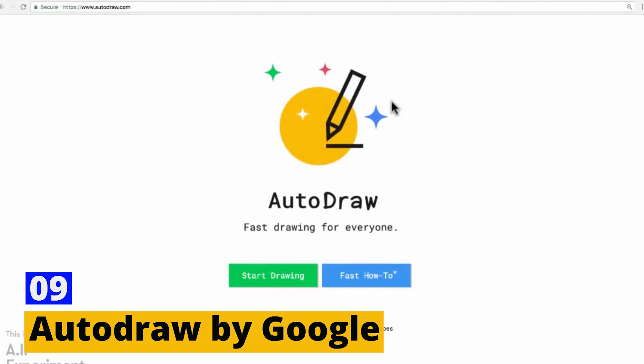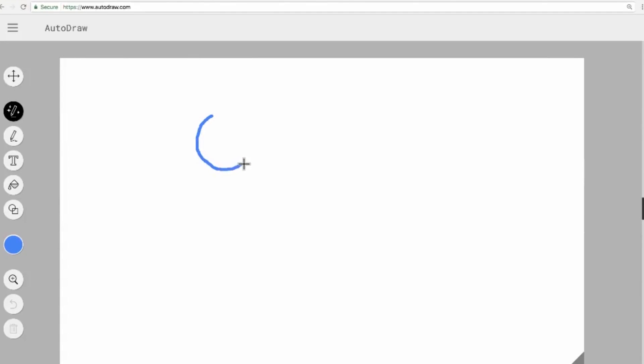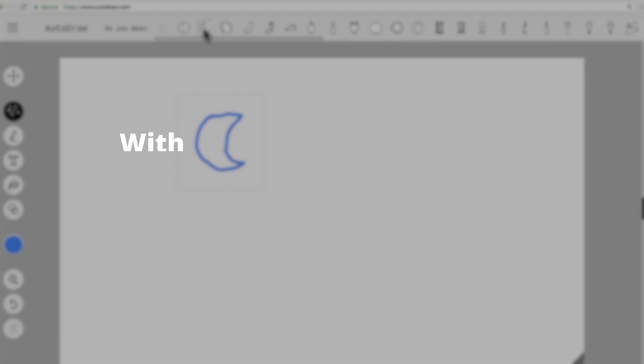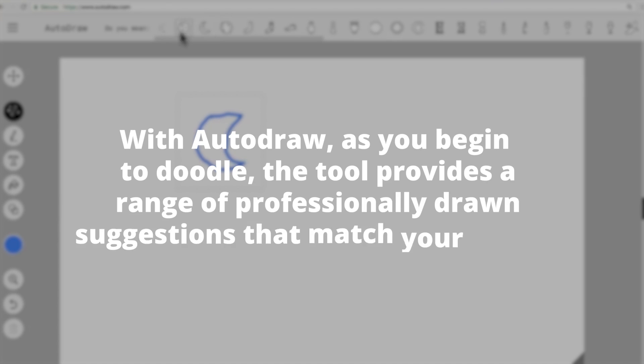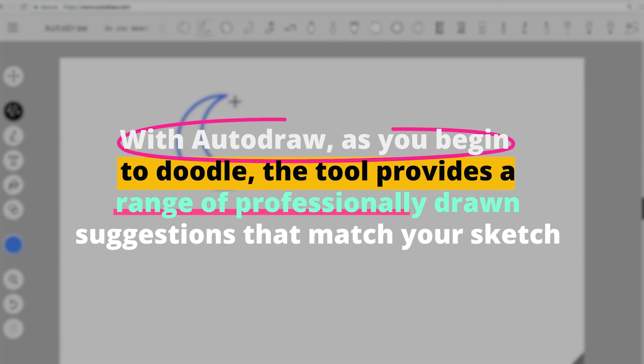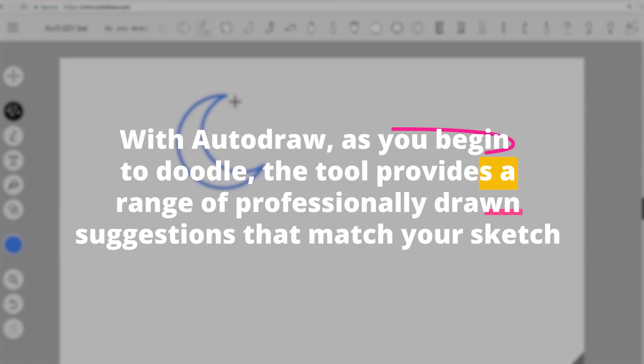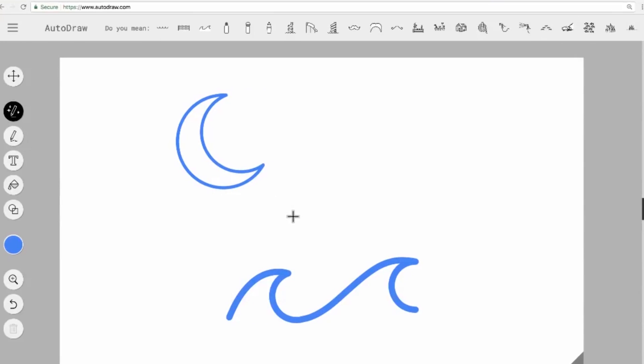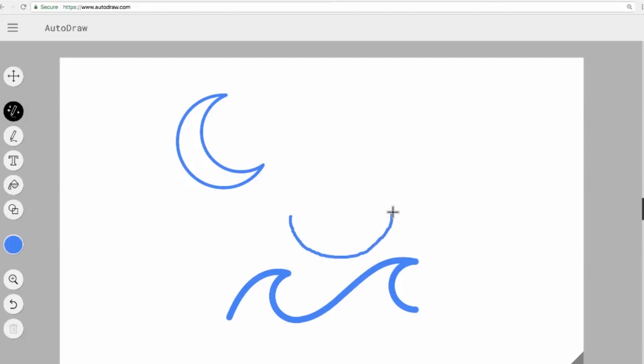Number nine, Auto-Draw by Google. Another noteworthy tool is Auto-Draw by Google. At first glance, Auto-Draw might seem like a simple doodling tool, but its AI capabilities make it a handy resource for designers. We've all been in situations where we wanted to sketch a quick idea, but we're limited by our drawing skills. With Auto-Draw, as you begin to doodle, the tool provides a range of professionally drawn suggestions that match your sketch. From basic shapes to complex illustrations, Auto-Draw accelerates the brainstorming process, especially during the initial stages of design conceptualization.